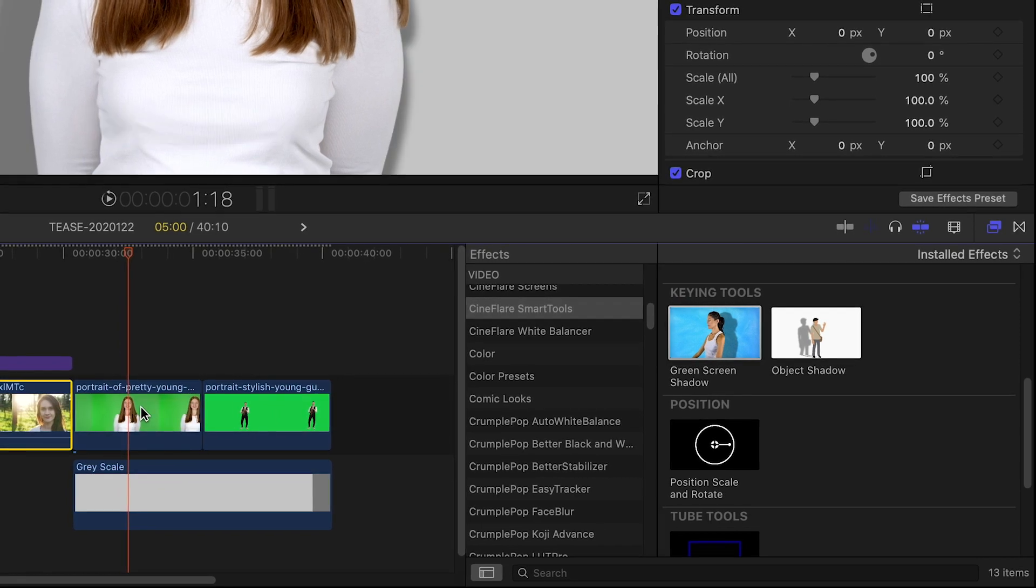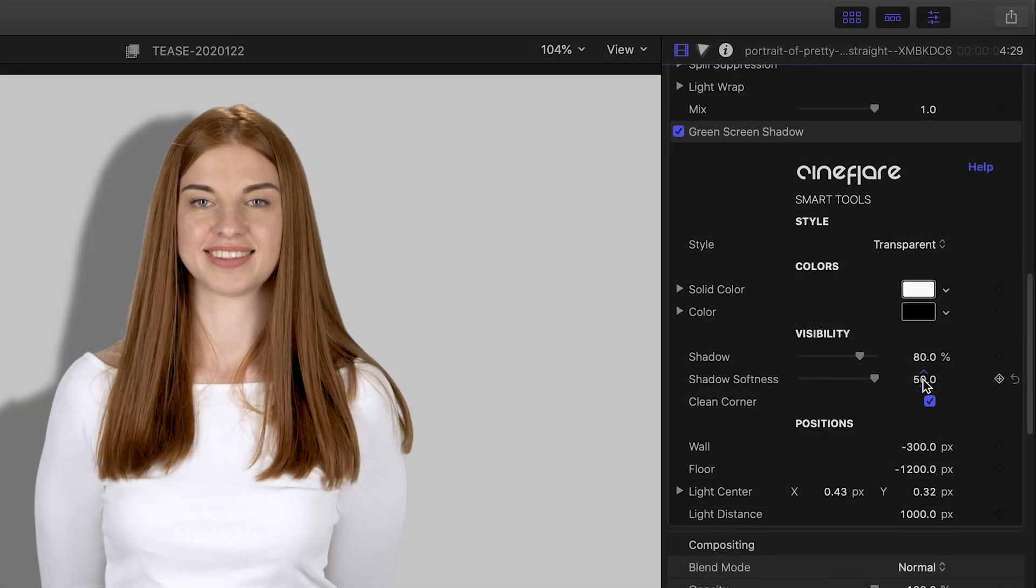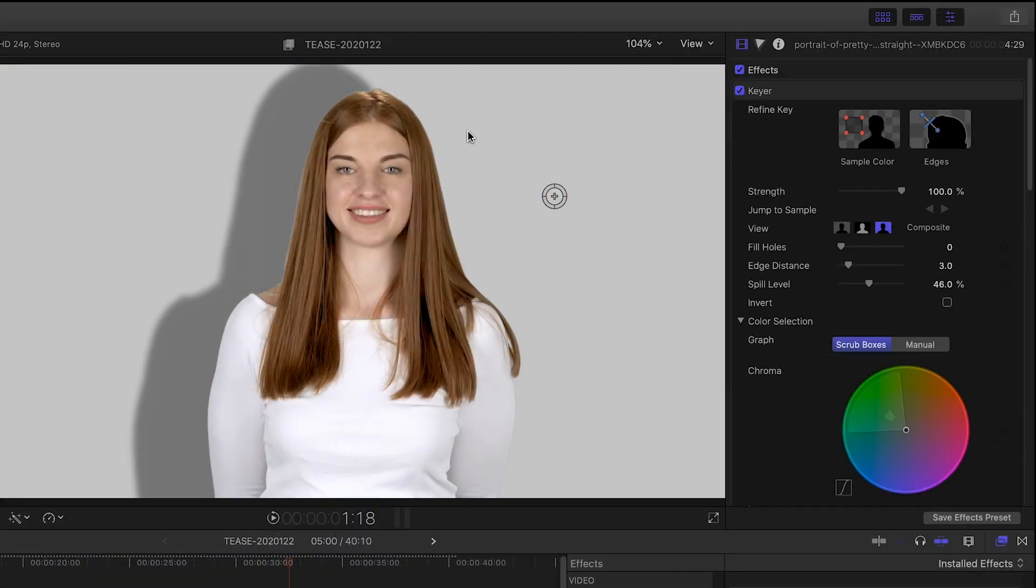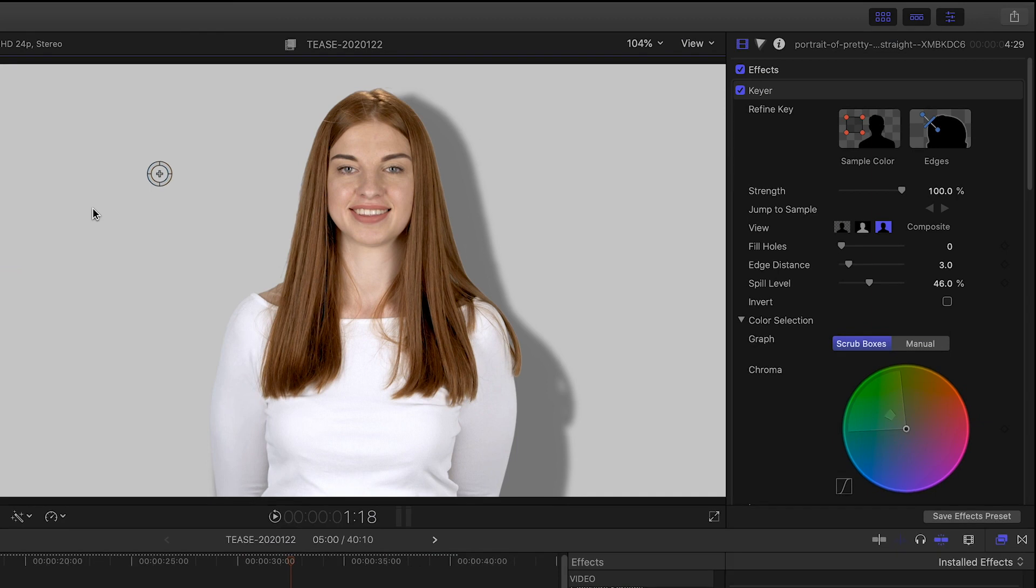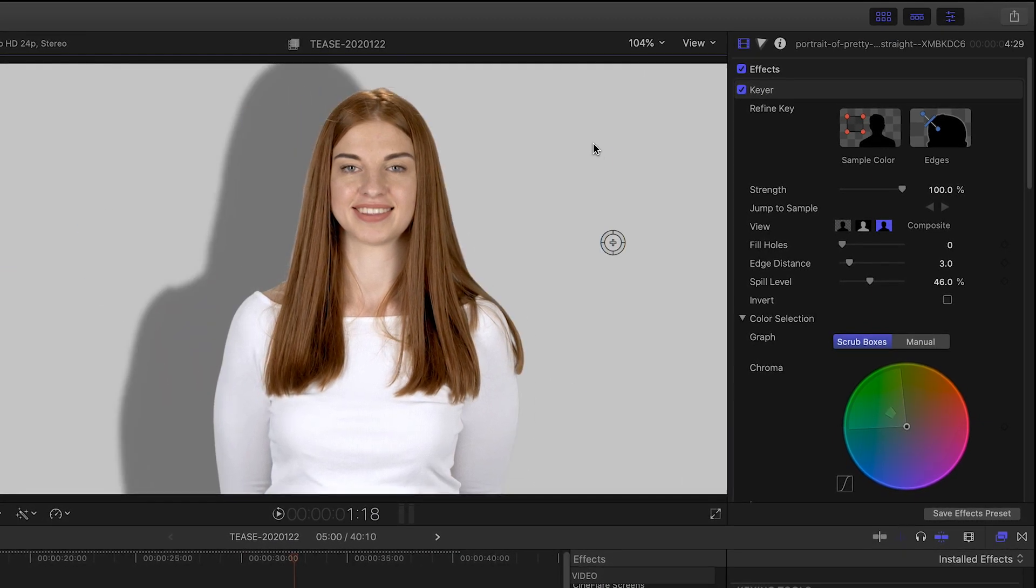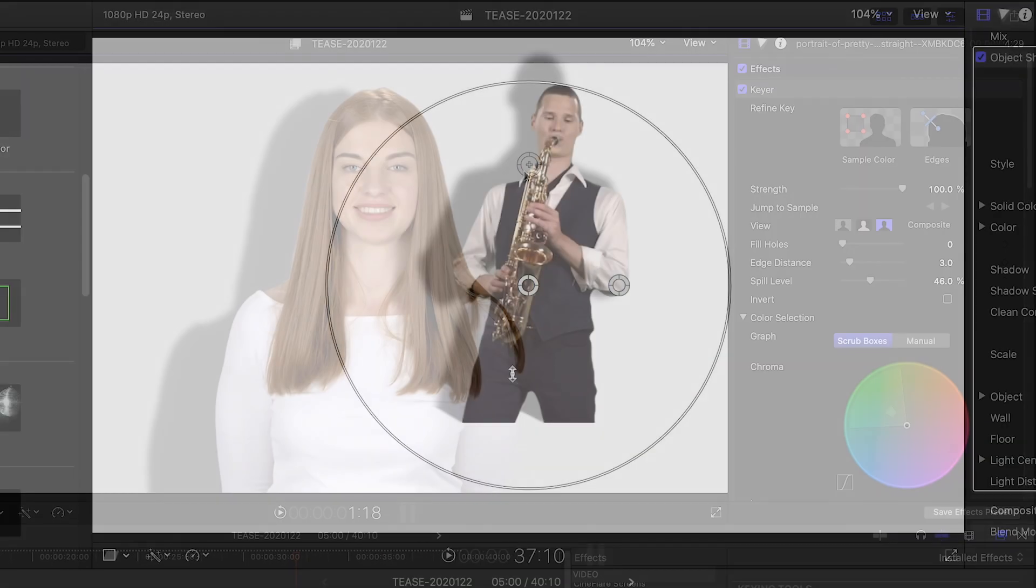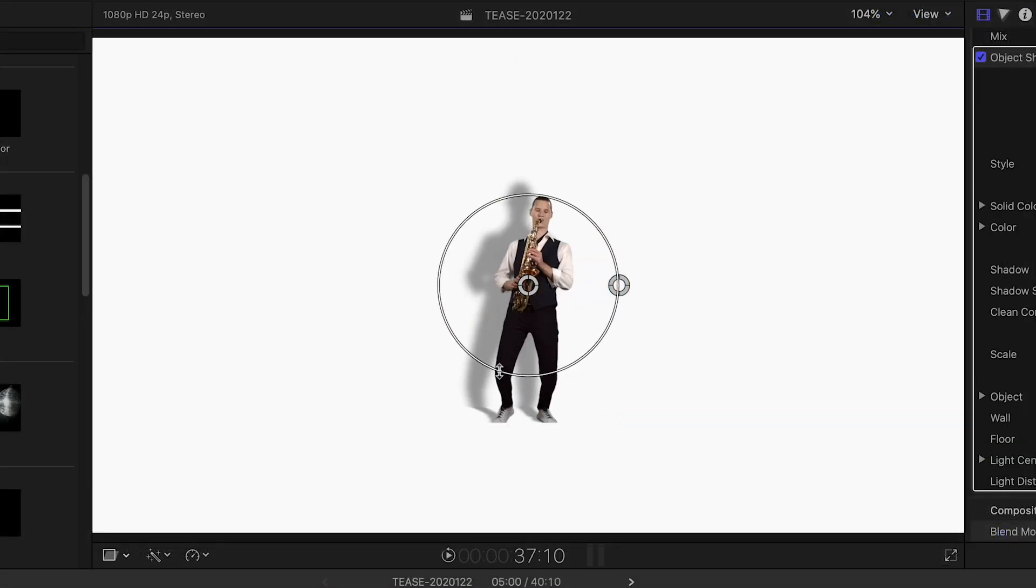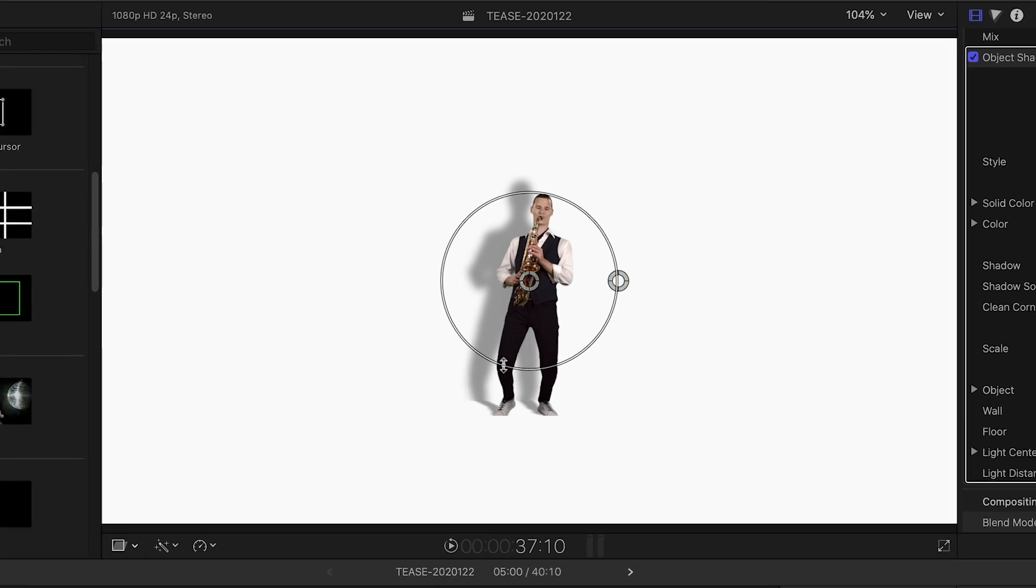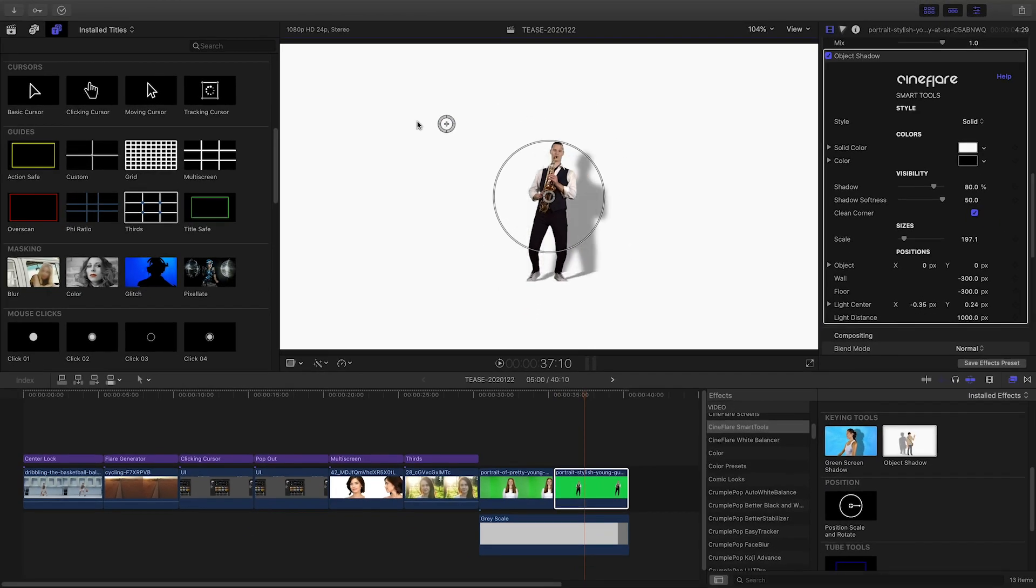In the keying tools, green screen shadow gives you great natural shadow effects with an on-screen control of the light source position. And object shadow gives you a built-in wall and floor plane for a realistic 3D effect.